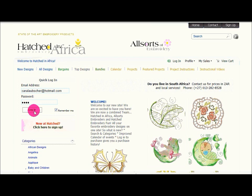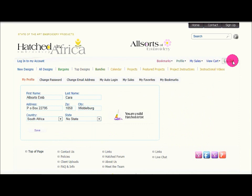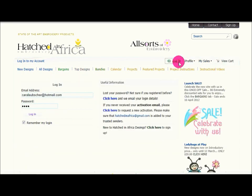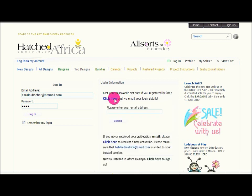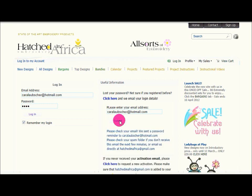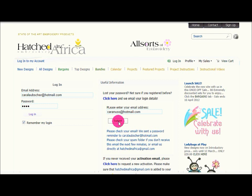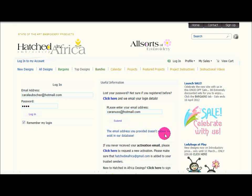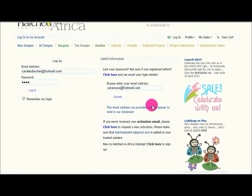If you are not sure that your email address is registered, you can go to the login function over here. And here where it says 'lost your password, not sure if you have registered before,' you can click here and type in your email address. If your email address is already registered, it will give you the message that you have received a password reminder email. But what if my email address is not registered? If you click on submit, it will say the email address you have provided doesn't appear to exist in the database — so that means you need to sign up.